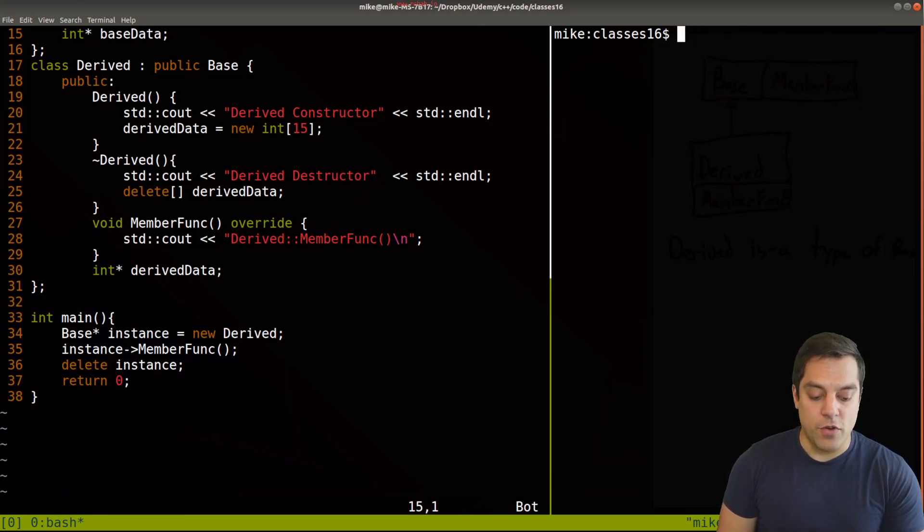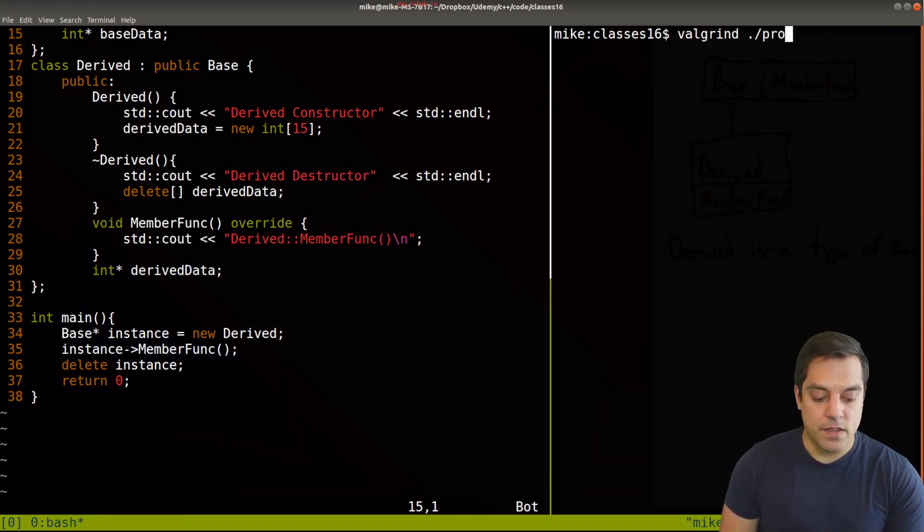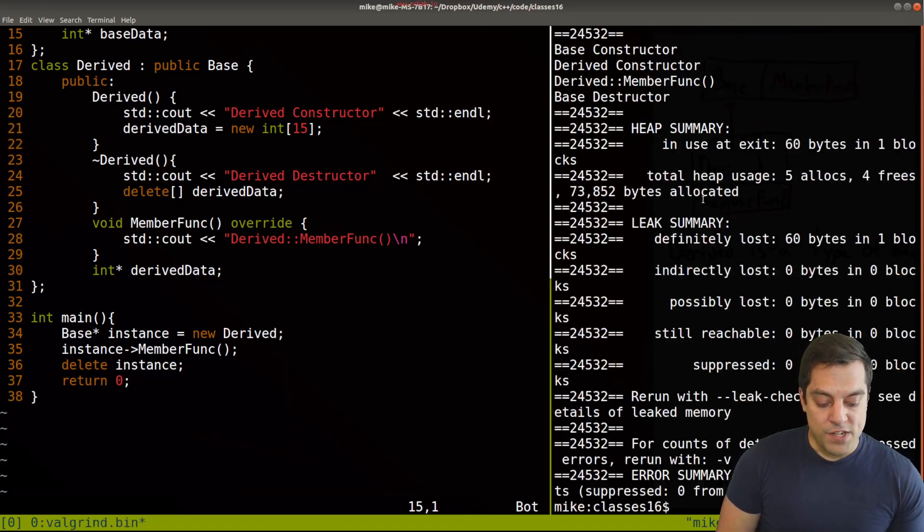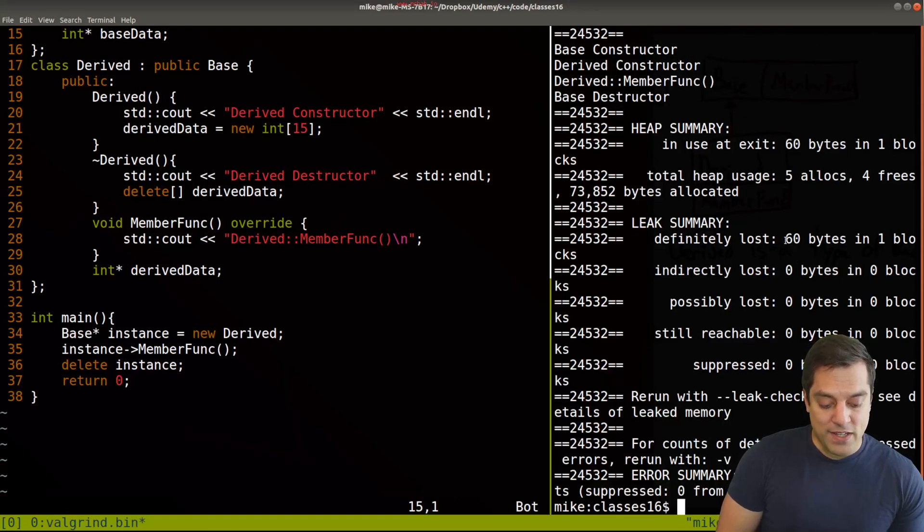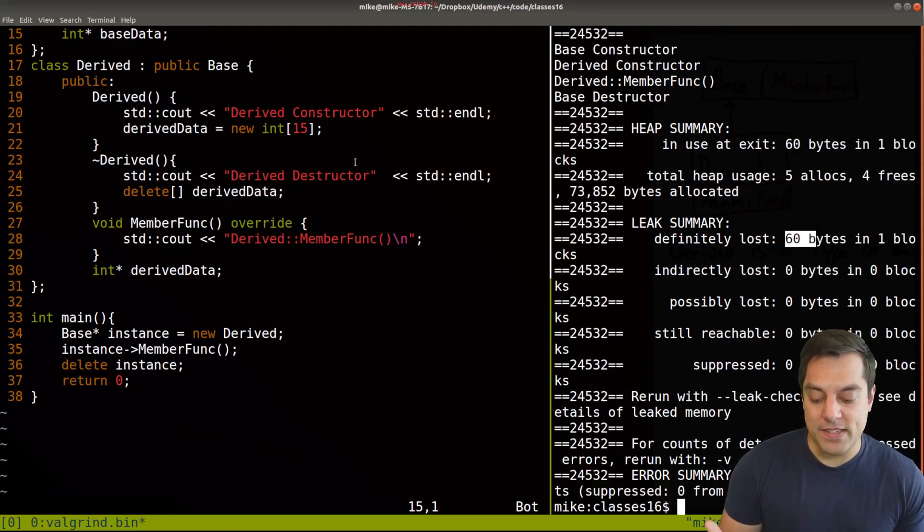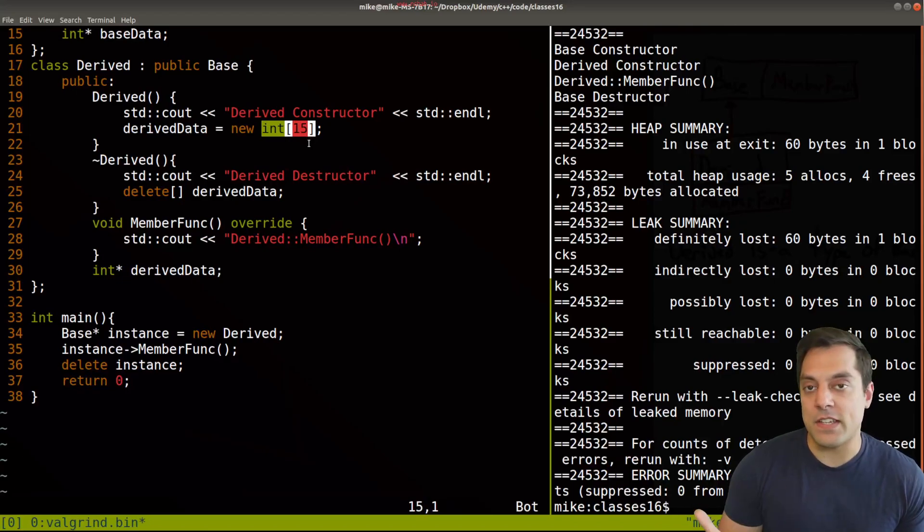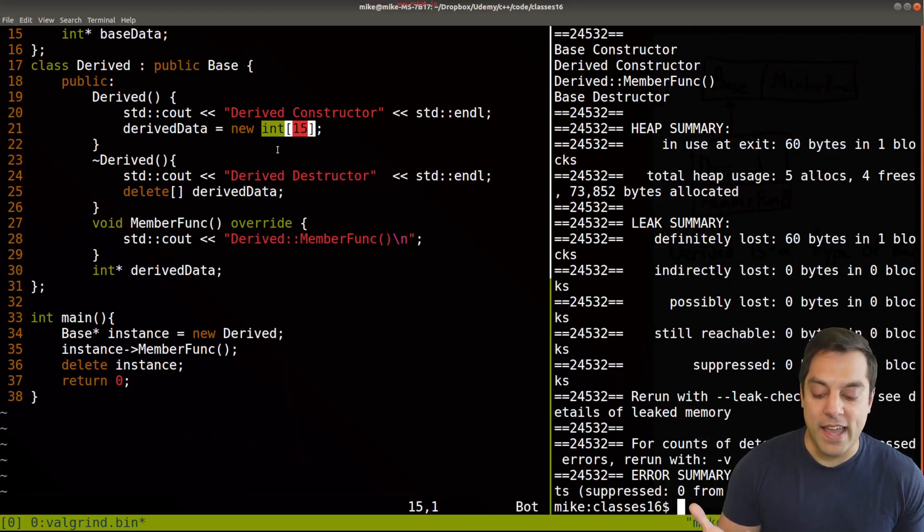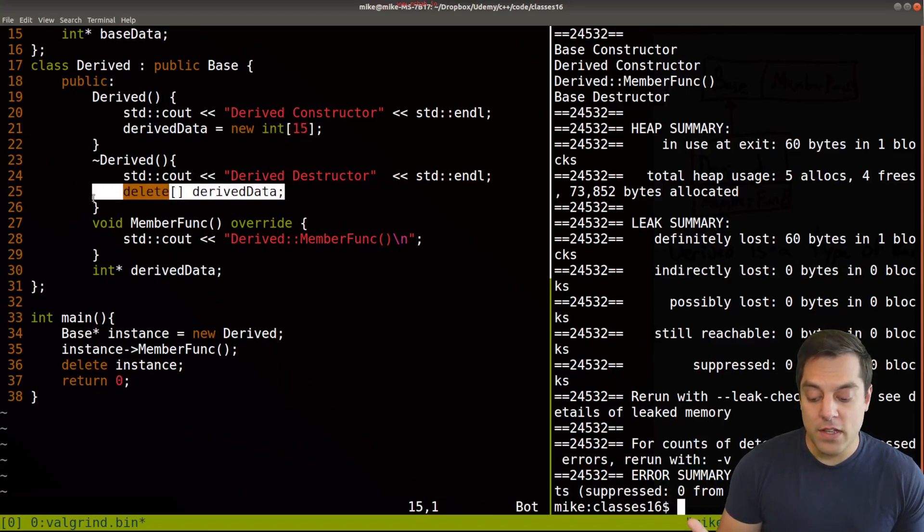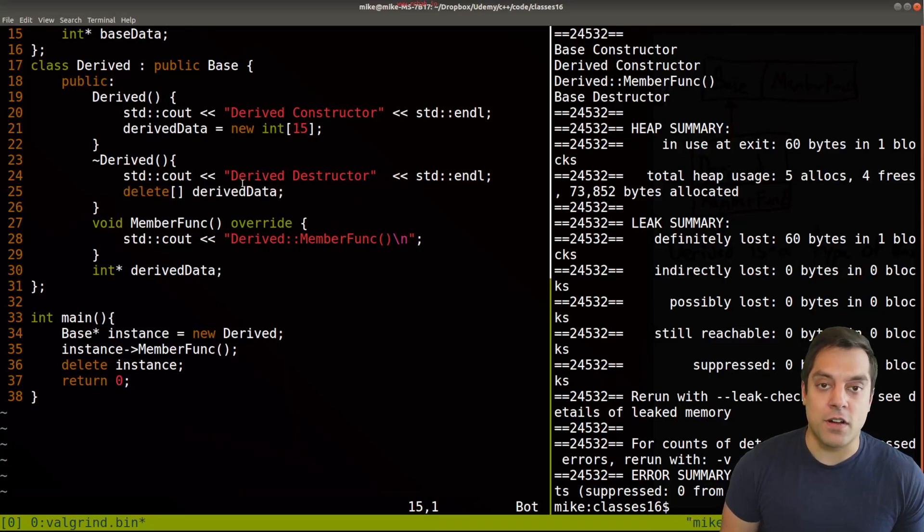And we'll see that that derived class destructor is not being called, only the one from the base here. So if I run this with a program like Valgrind, we should see that we lost 60 bytes of data, that would be these 15 integers,